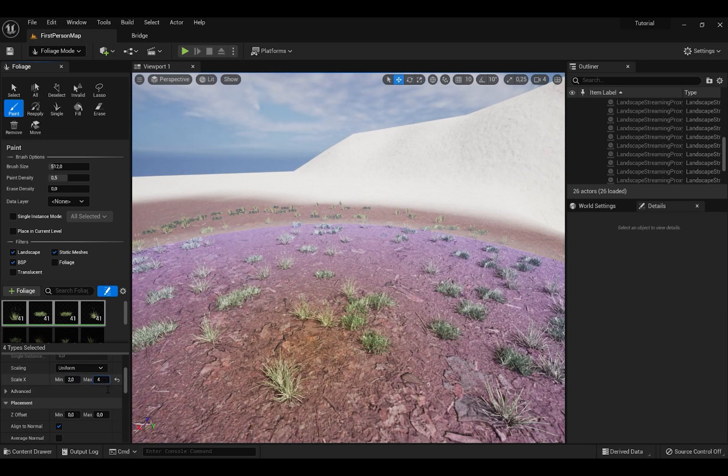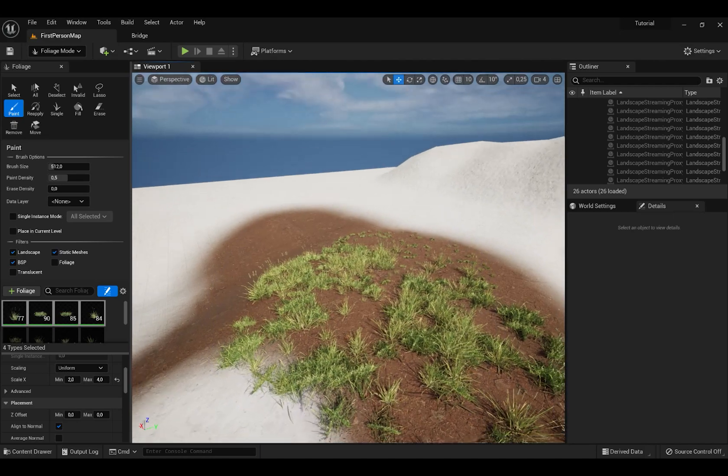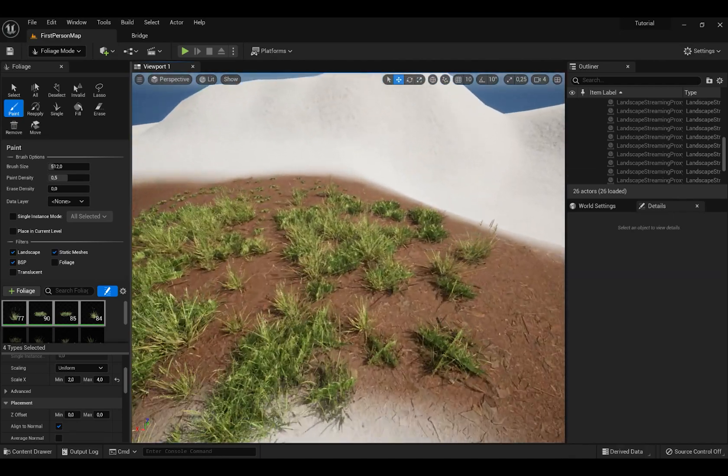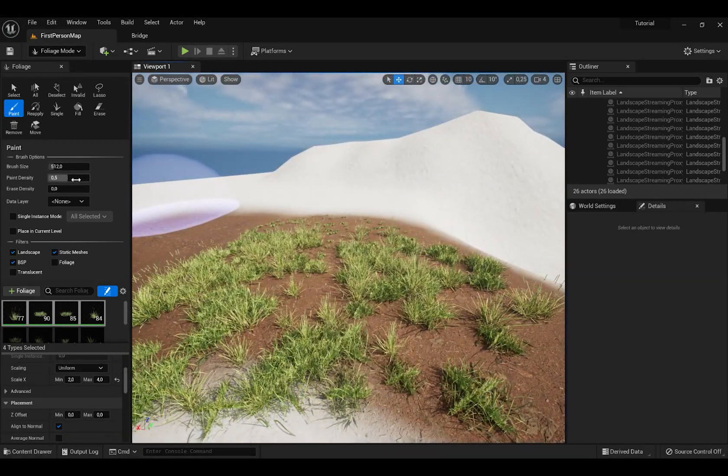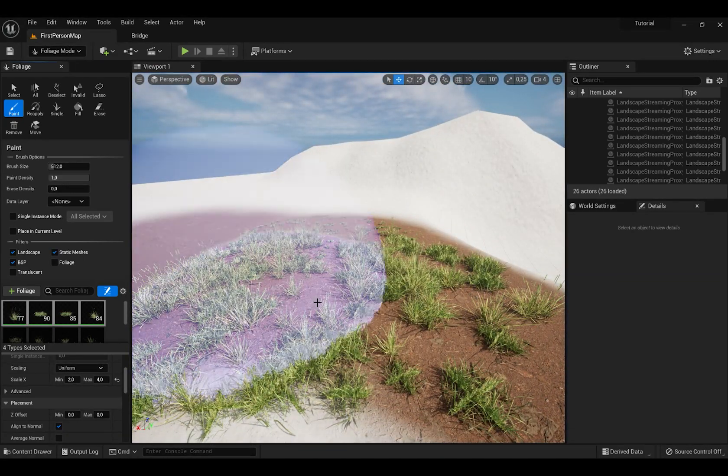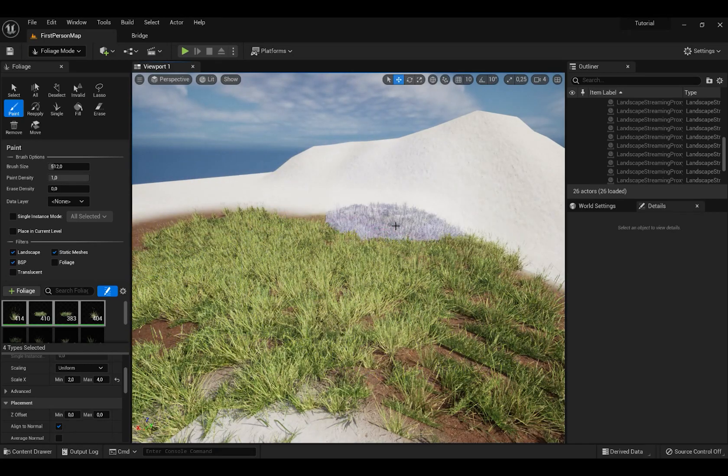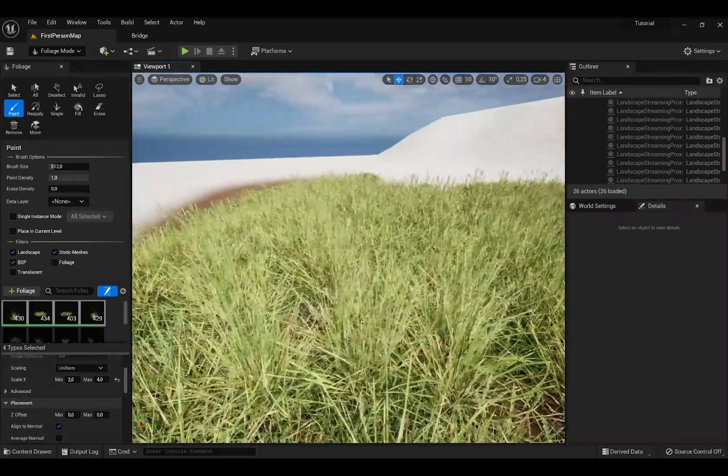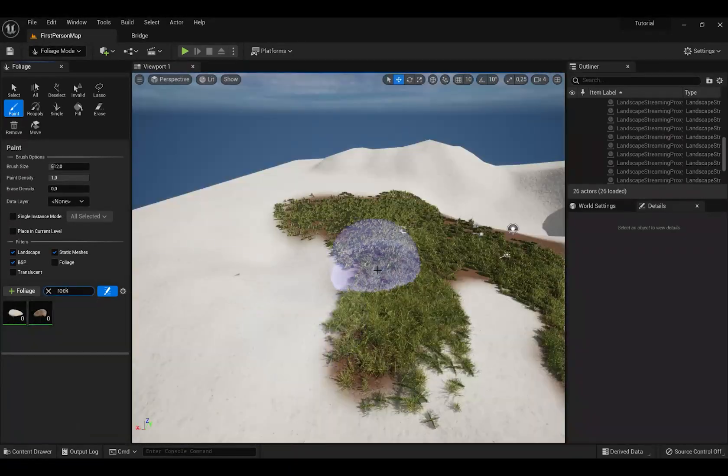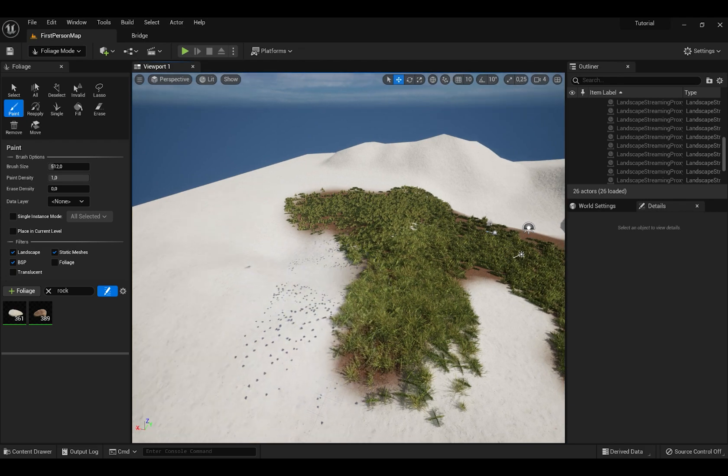For example here I can brush with grass so I don't have to place them one by one. Also you can increase size of the objects and also paint density which will make objects more. Also you can do same with rocks and anything you want.